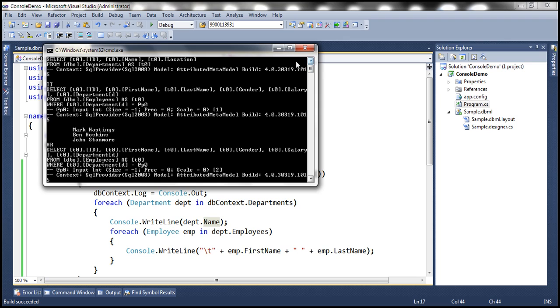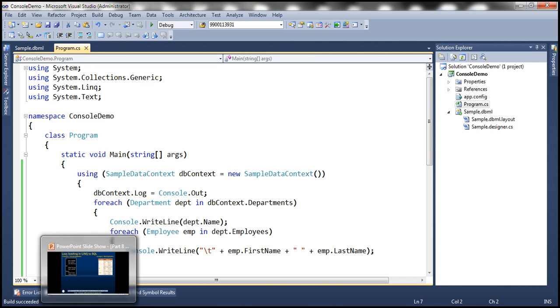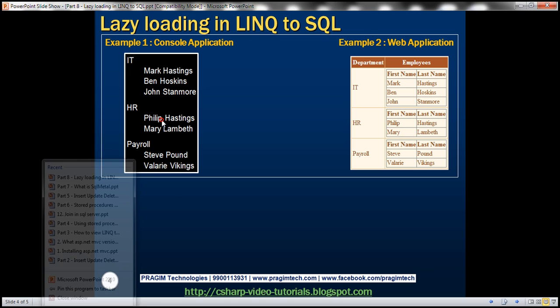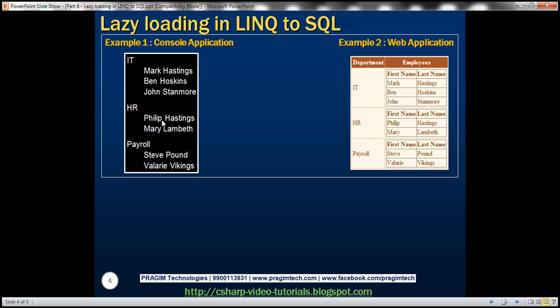Overall, we have one query to load the departments and then three more queries to load the employees belonging to each department. This is lazy loading — only when we need the related entities are they loaded, so they are loaded on demand. We've looked at a console application example where iterating through items triggers the related entity loads.